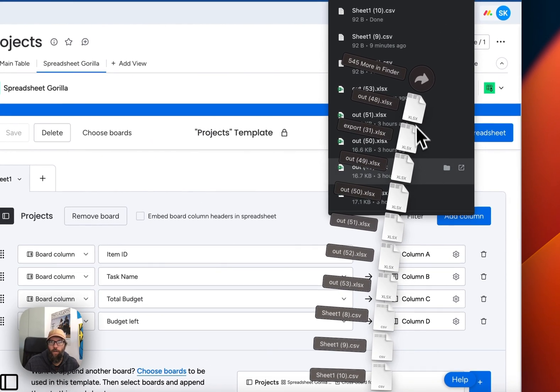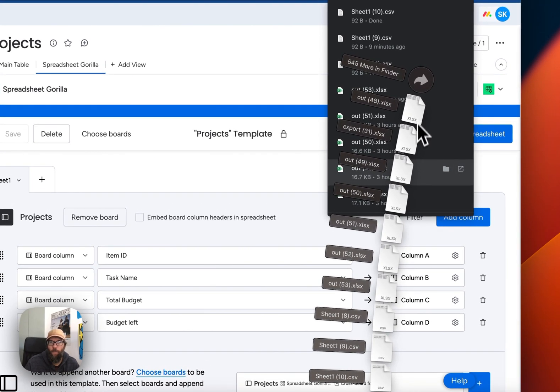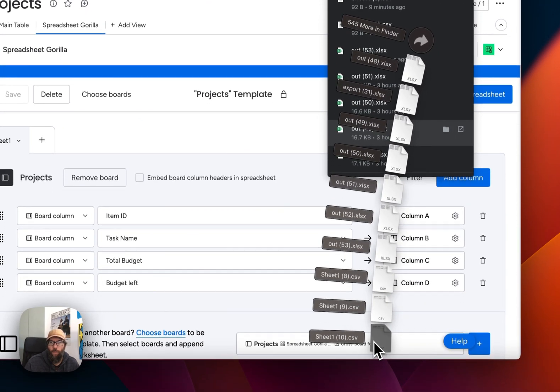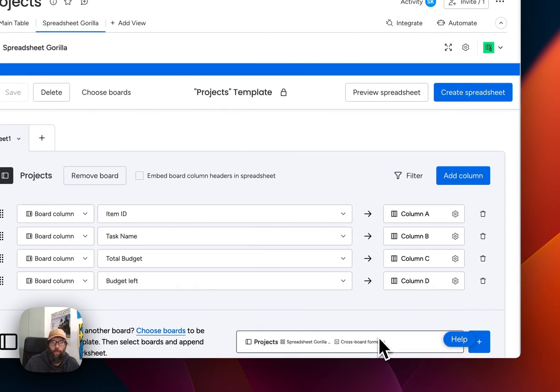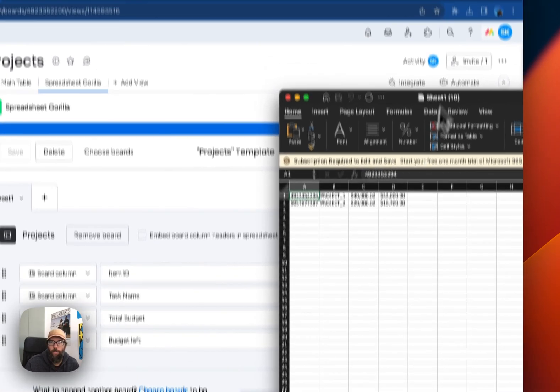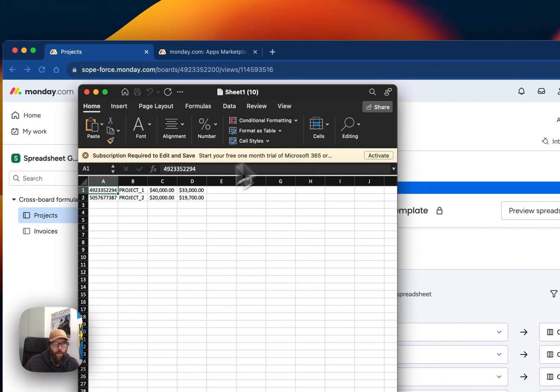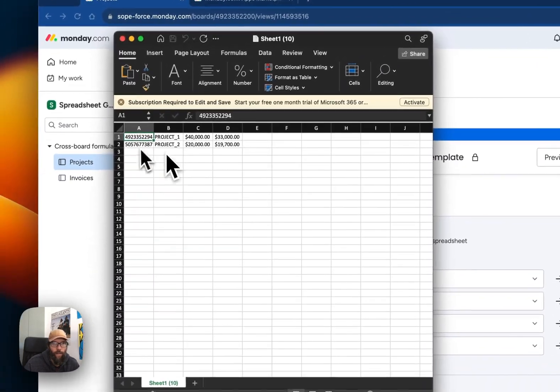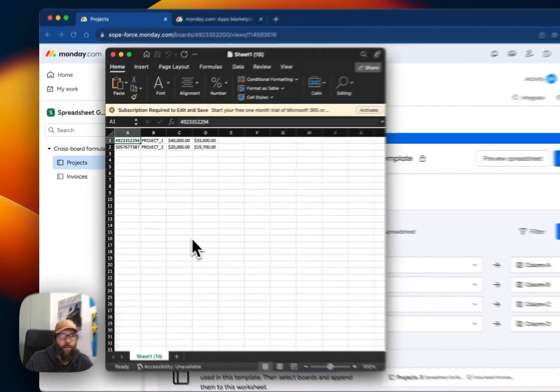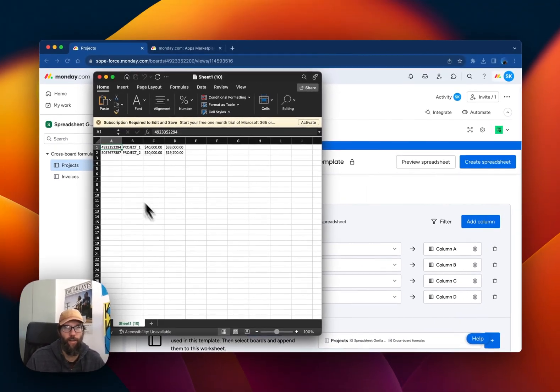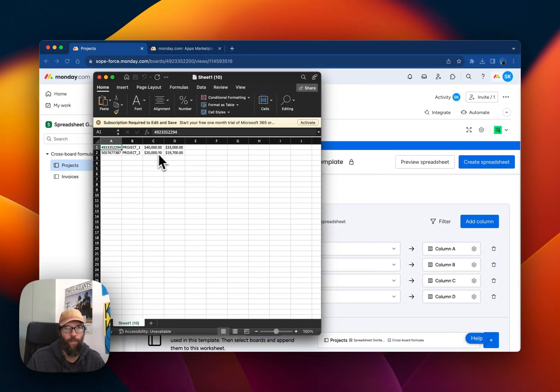And open the CSV in Excel. As you can see, everything worked. Thank you very much for watching.